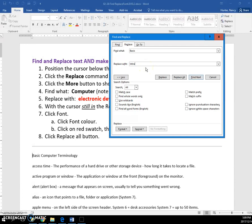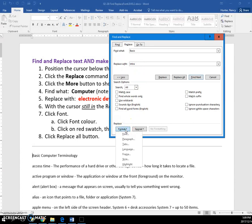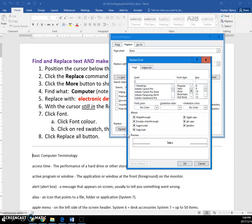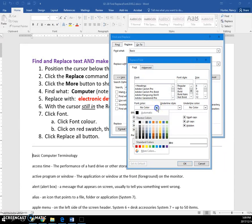To make this red, you need to click the Format button, then the Font button, and change the color to red.